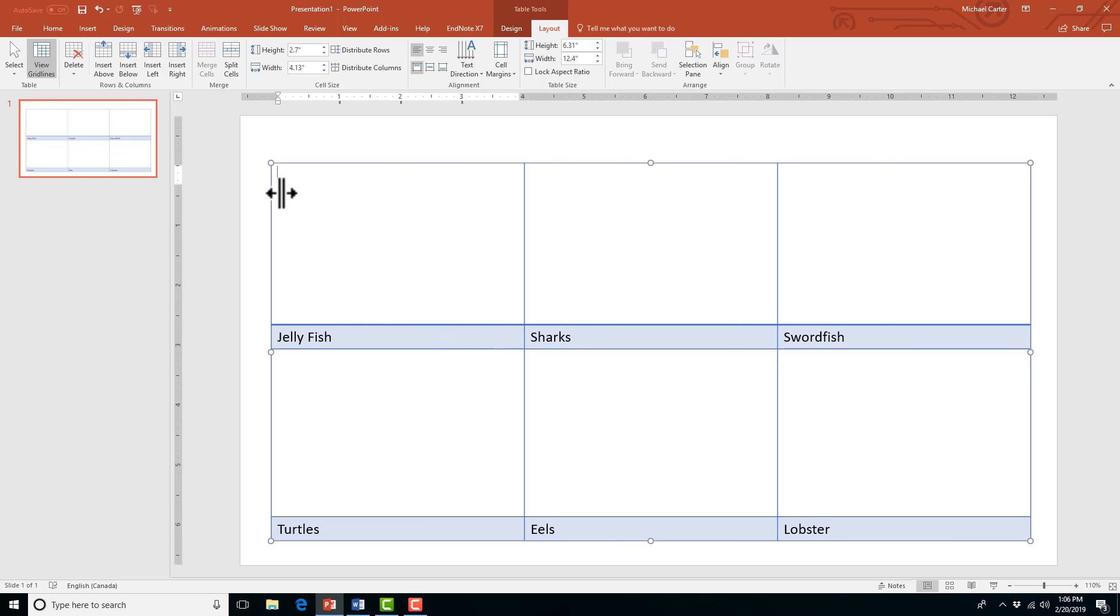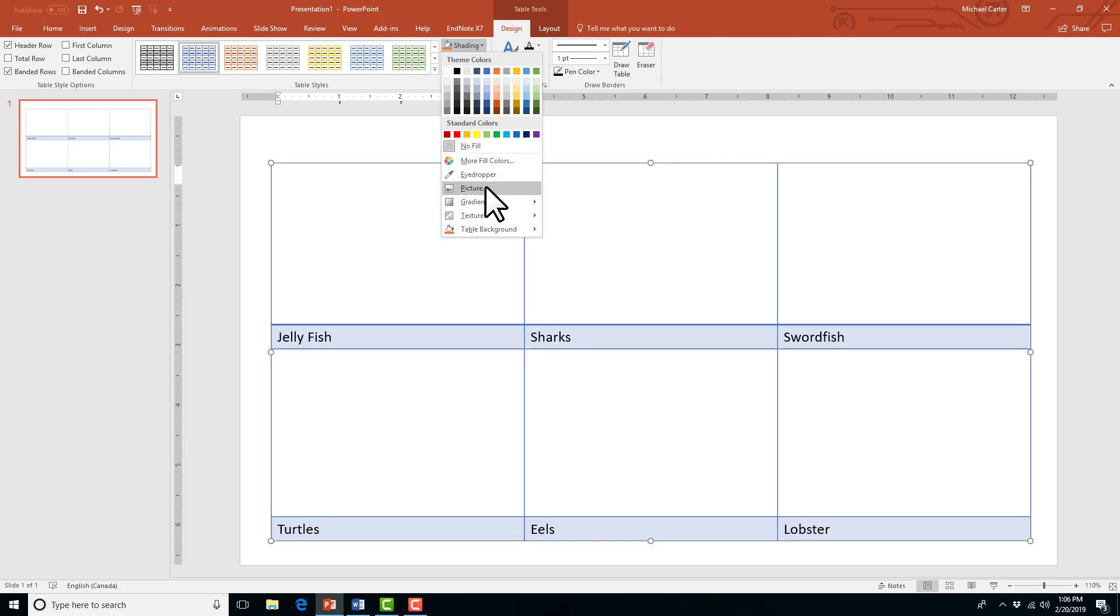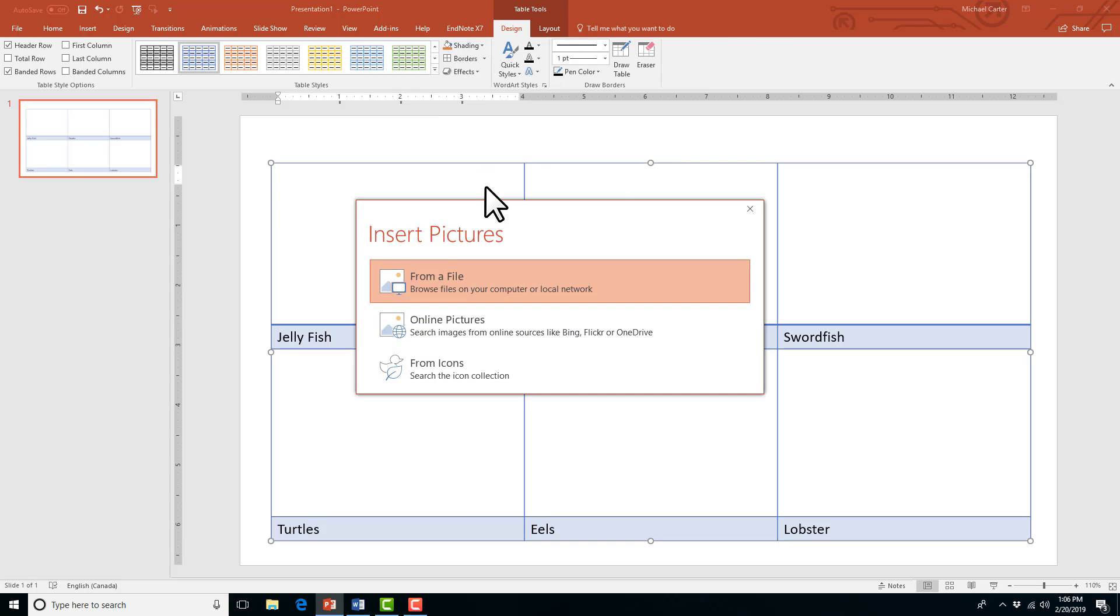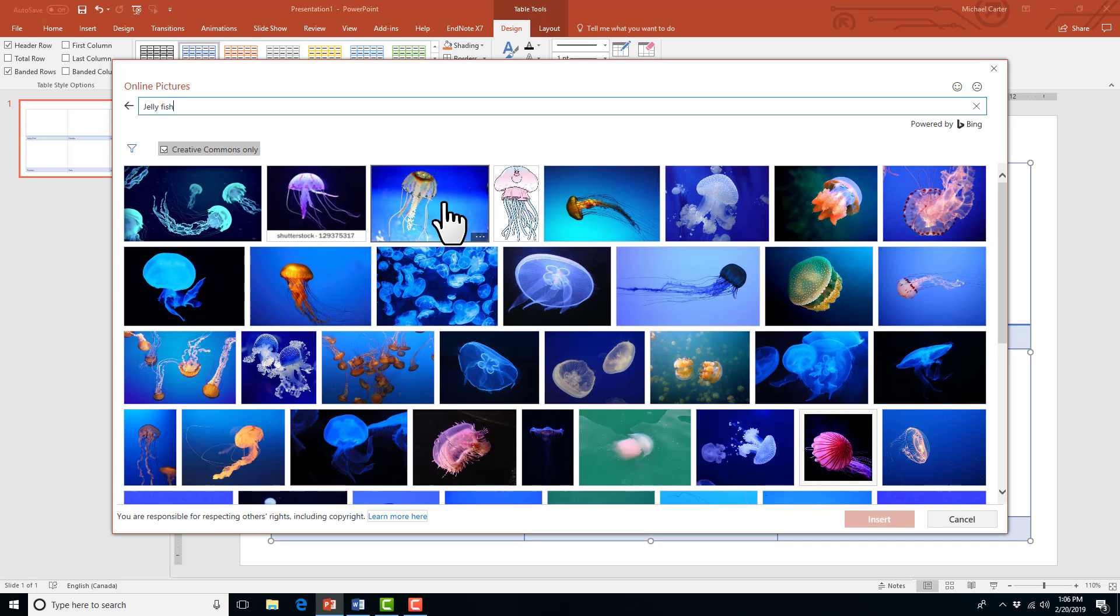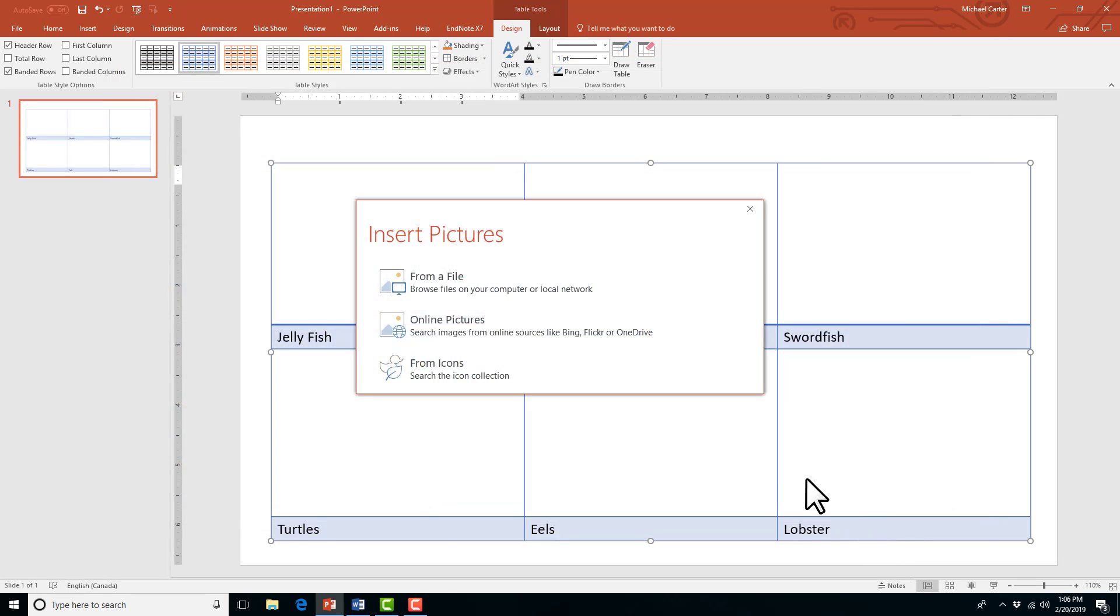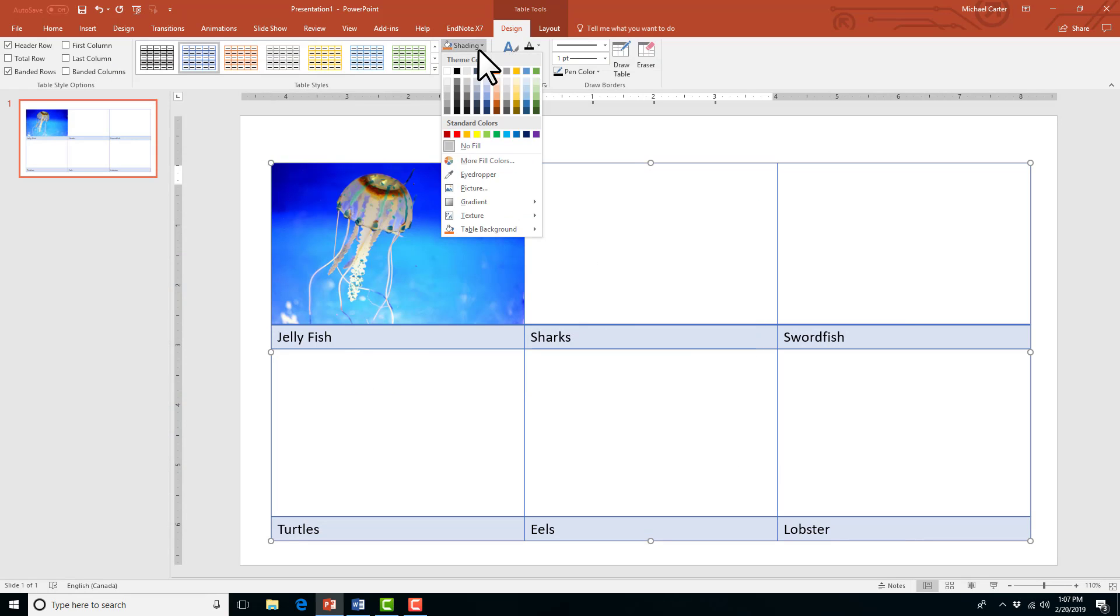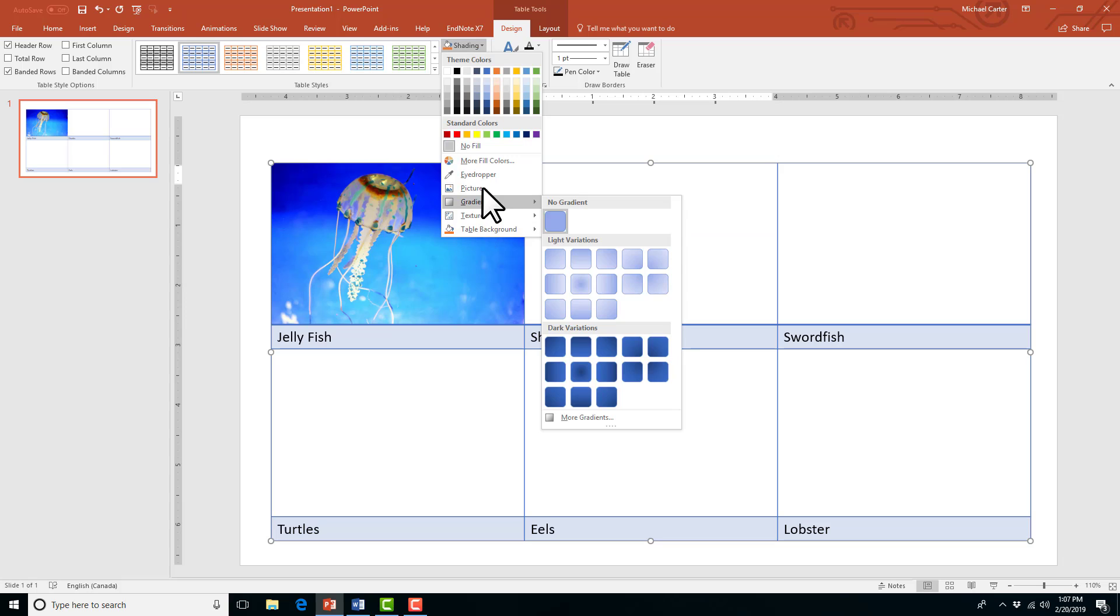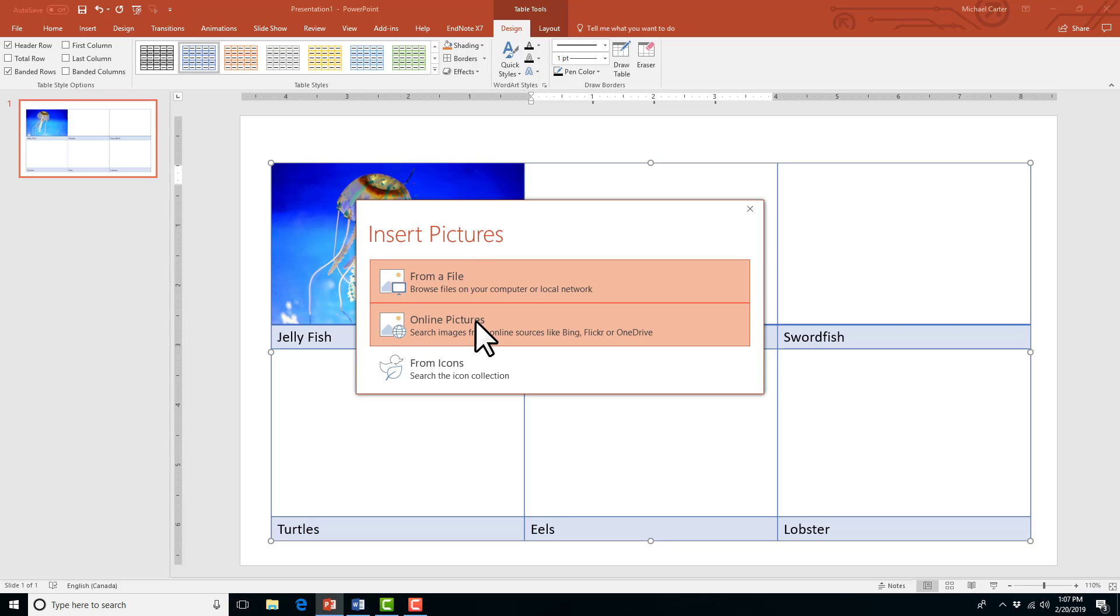So if I click in the first cell above the jellyfish and then I go to the design tab and click shading, there's the picture option. So now in the same way that I did before, I'll choose an online picture and choose the jellyfish option. And now this picture fits inside of the cell. And if I was to resize the table, it would also still fit. So it's a little bit easier than using Microsoft Word.